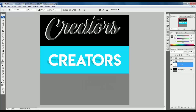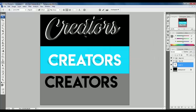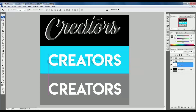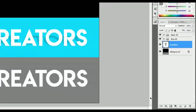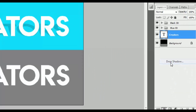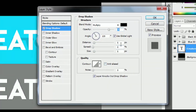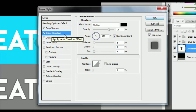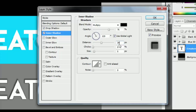Go to the color and select white. Go to Blending Options and select Drop Shadow. Change the Distance to 0 and Size to 46 pixels. Select Inner Shadow, go to the color and select white, change the Distance to 39, Choke to 18, and Size to 70 pixels.